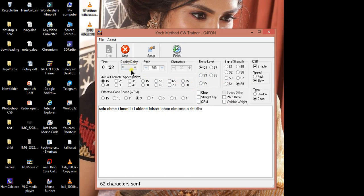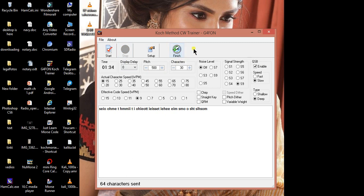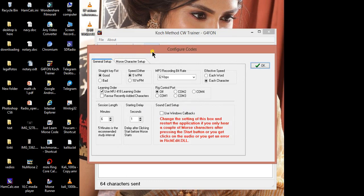Let us stop this program and visit the setup menu. What setup menu says: straight key, fist, speed deter, mp3 recording, effective speed.